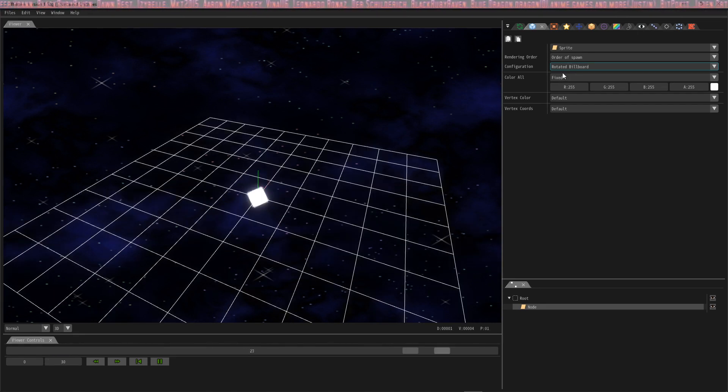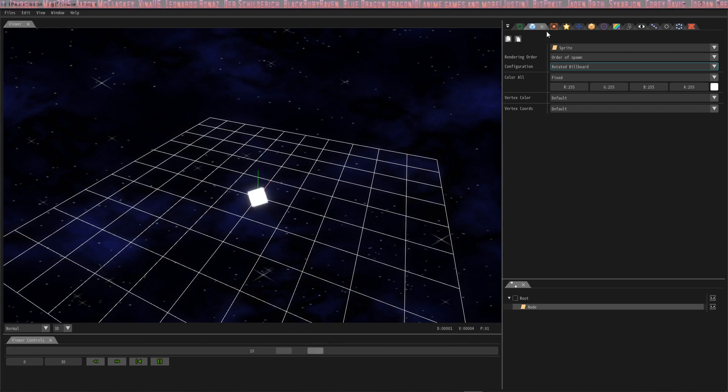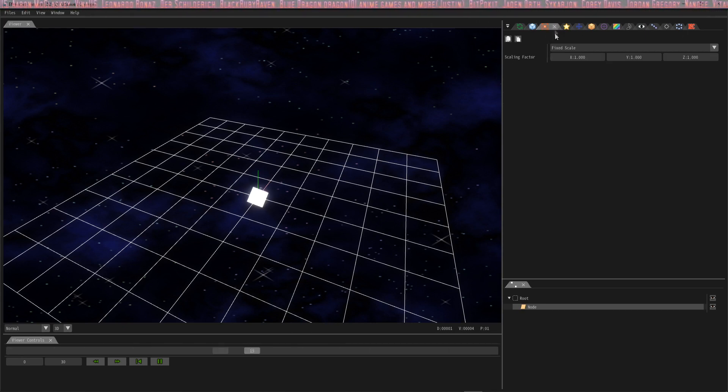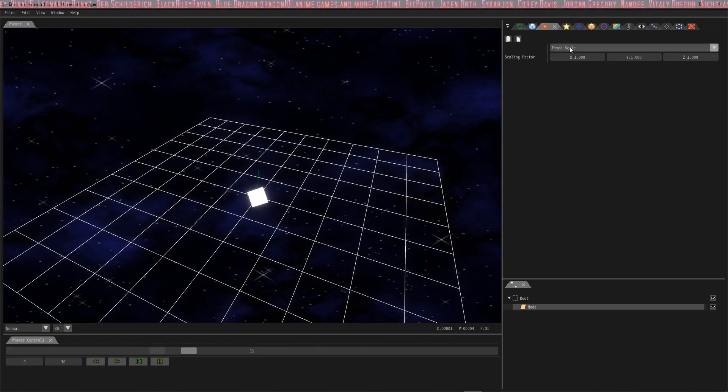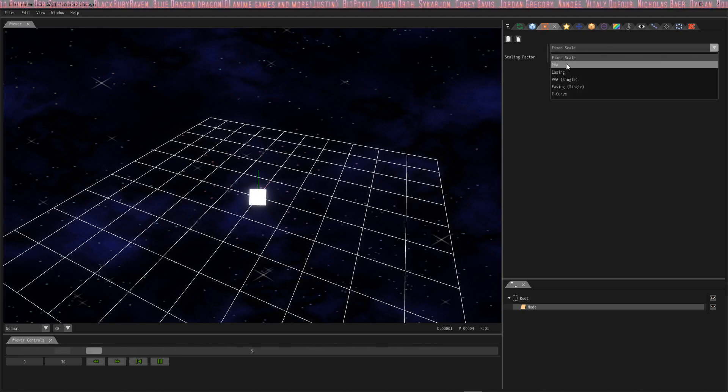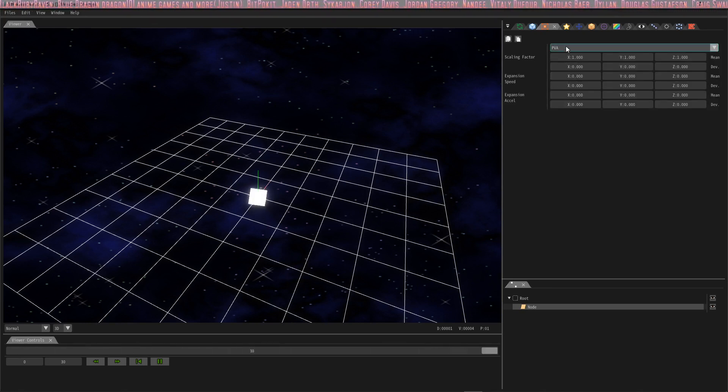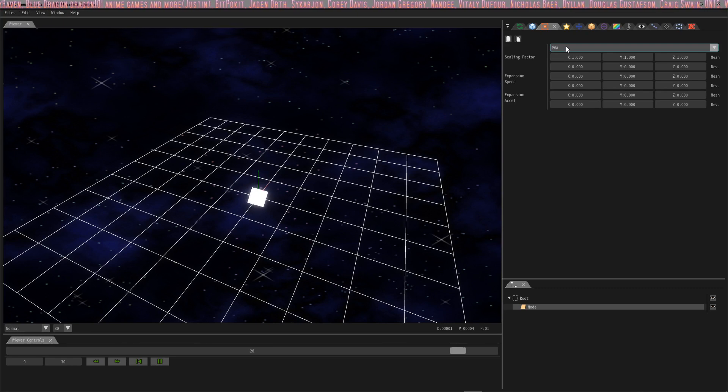And the next thing we're going to do is expand our little particle box thingy. So we're going to change this from fixed scale as well to PVA. And our expansion—oh no actually I'm wrong it's not PVA.